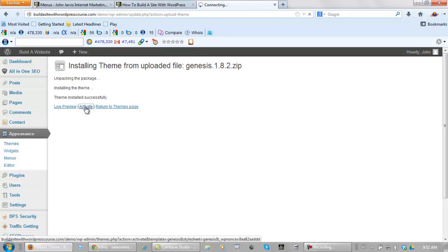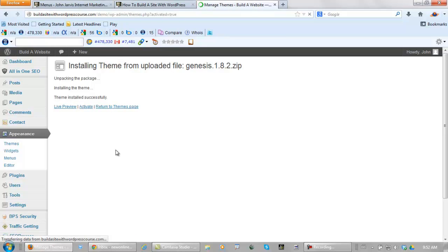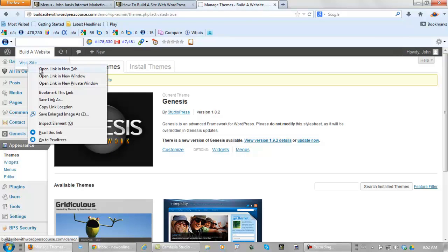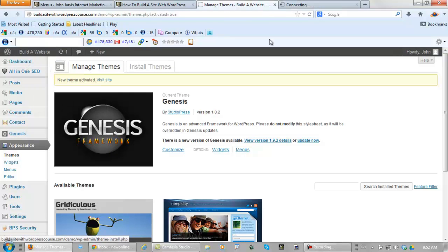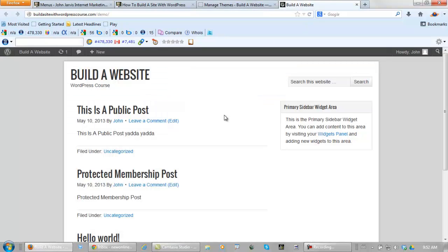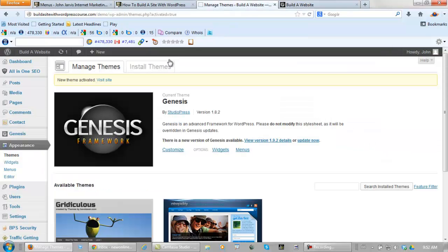Activate it. I'll show you how this website has already changed. Let's open this in a new tab and take a peek. Quite the change, isn't it? Now what we need to do is go back and install themes again.